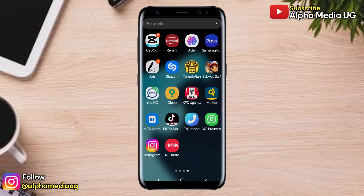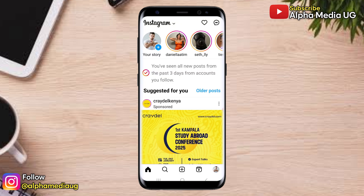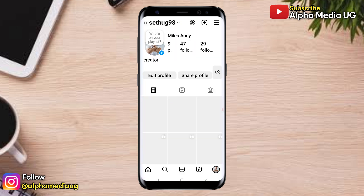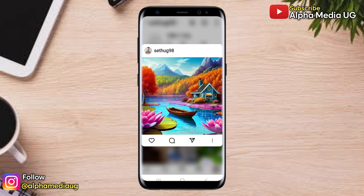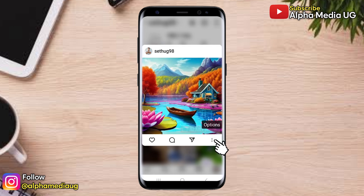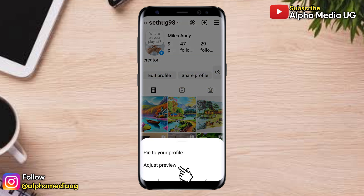So to do this, go to your profile grid where you have an arrangement of your posts in rectangular ratios. To adjust any of the posts to square, tap and hold the post, then tap on the three dots at the bottom right corner, then select adjust preview.